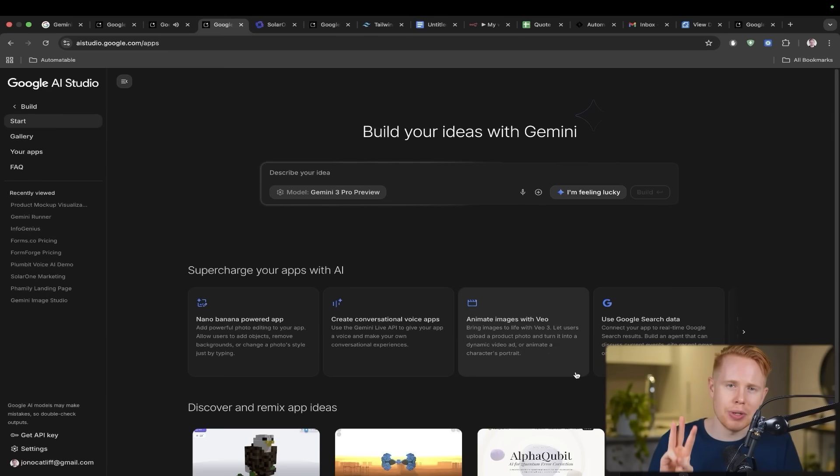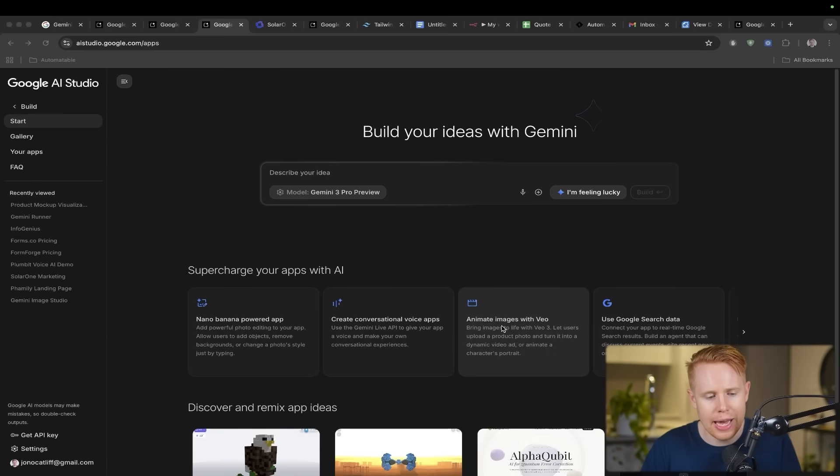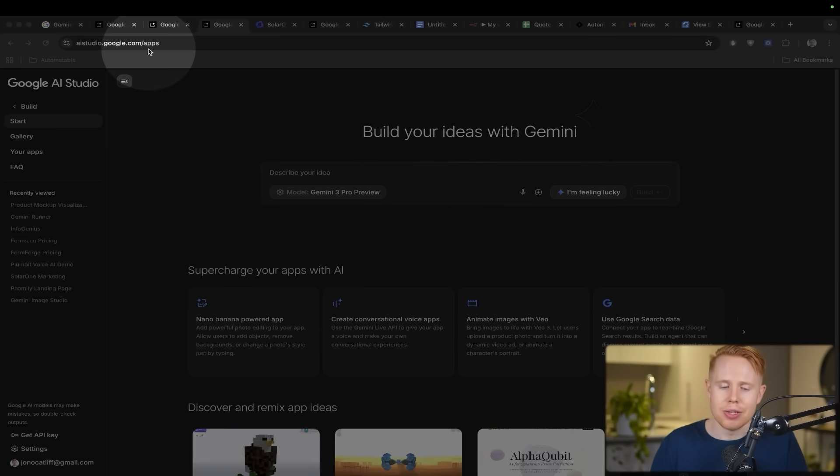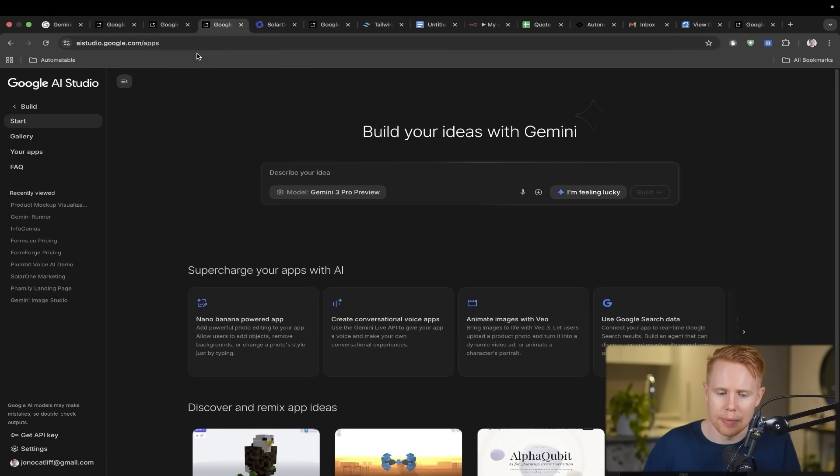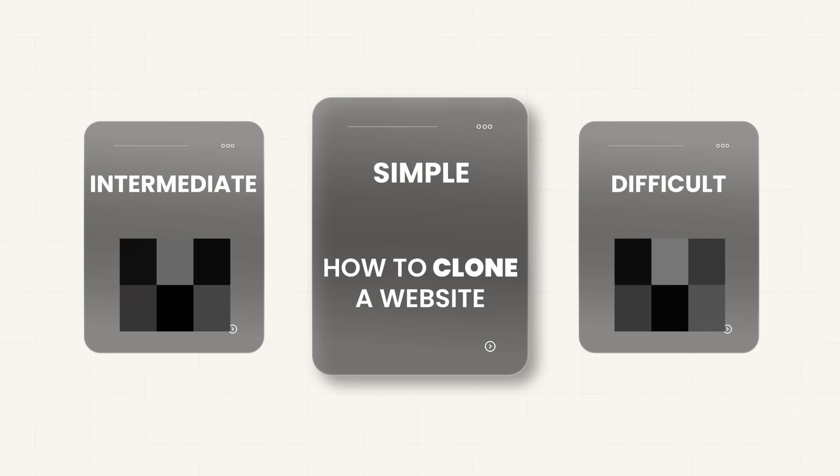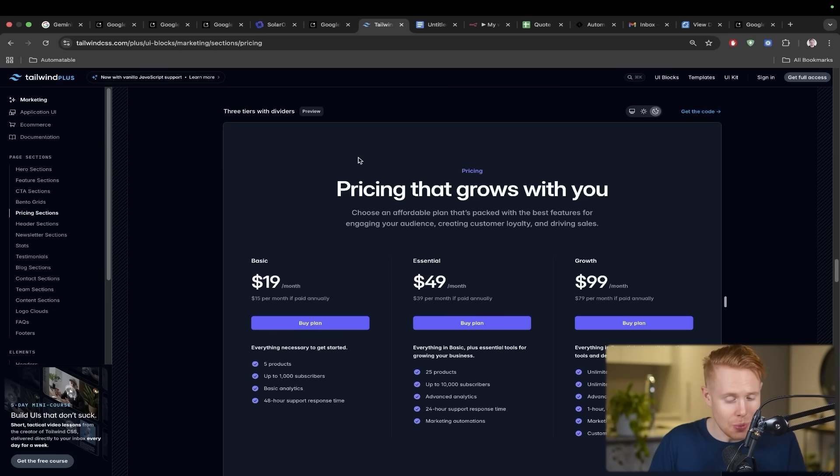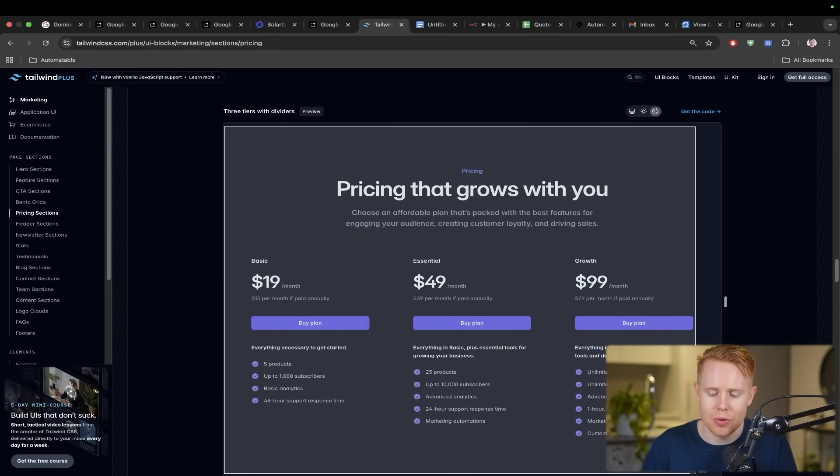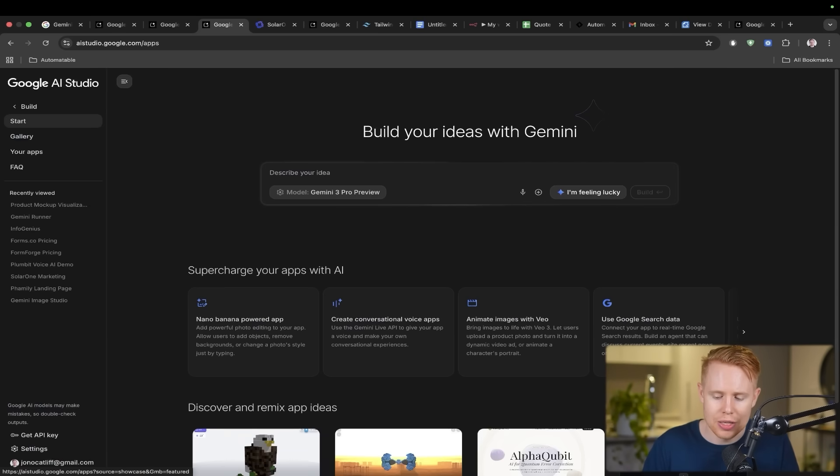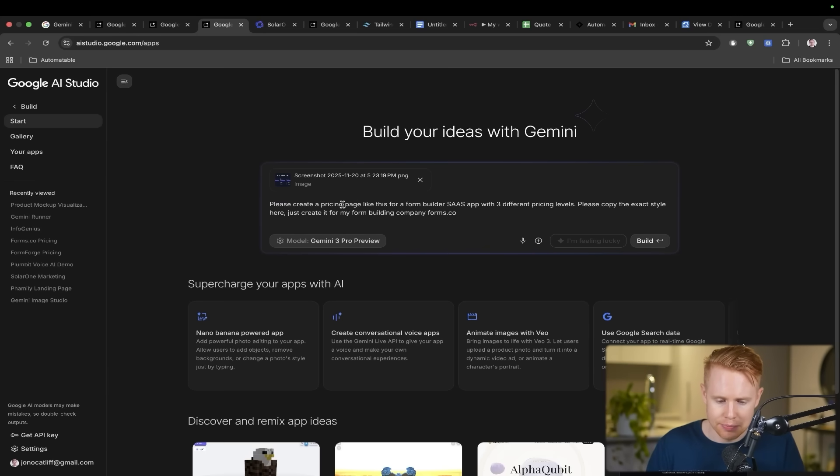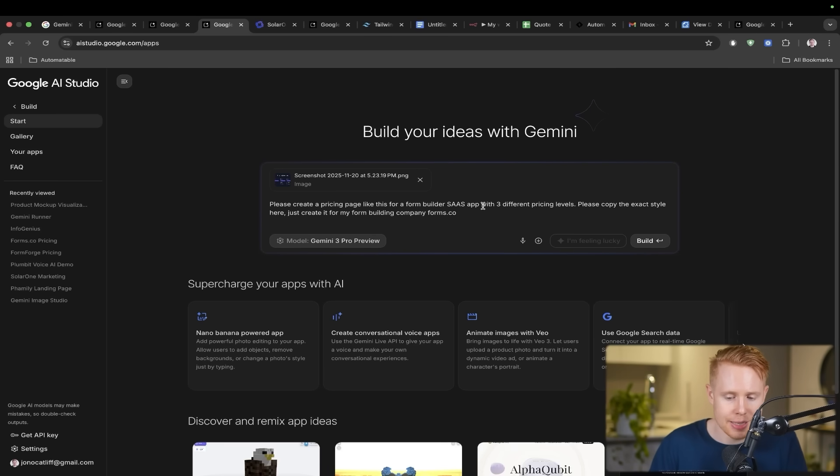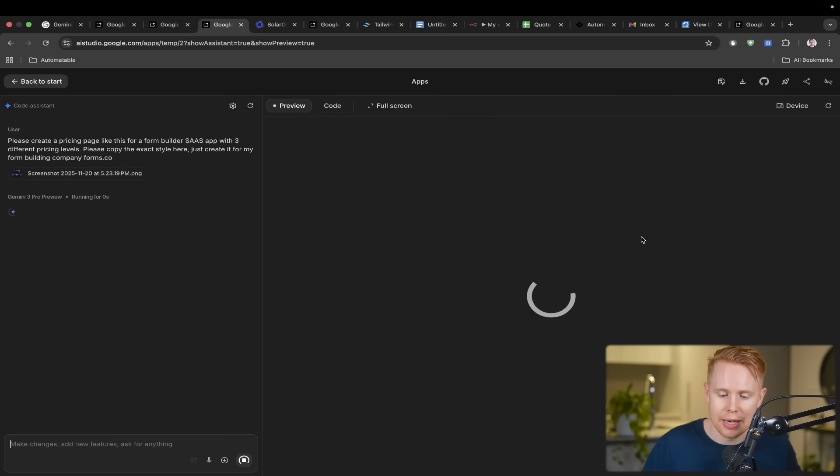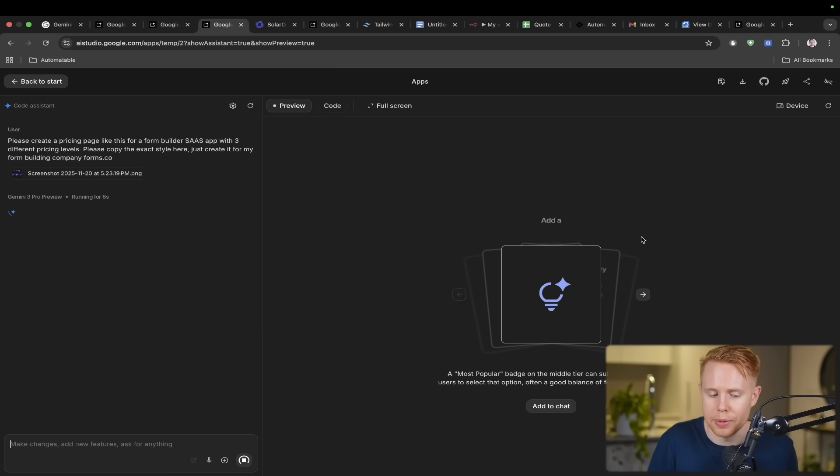Specifically, we're building out three separate use cases. In order to get started, we're going to head over to aistudio.google.com/apps. If you haven't done so already, you will need to create a free account with Google. The first use case that we're talking about here is how we can clone a website. If you've ever come across a site that you really like and you want to copy, instead of having to reverse engineer it and create it from the ground up, what we could do is literally just take a screenshot of that existing website and paste that right into Gemini 3 and ask it to create a pricing page like this for a form builder.